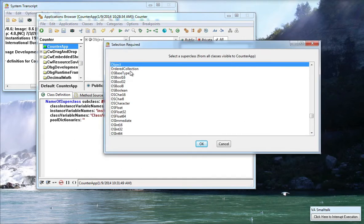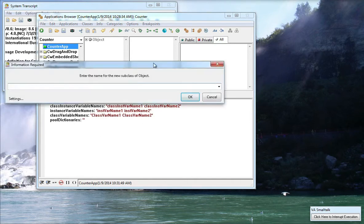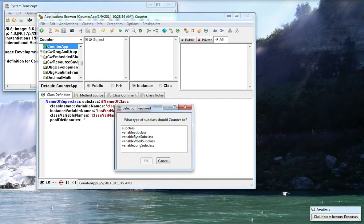I want this to be a subclass of object. I want to go with the default so hit OK on that and then it's going to ask me for the name so I'll call it Class Counter. I'll say OK to that and then finally it asks me what kind of subclass.